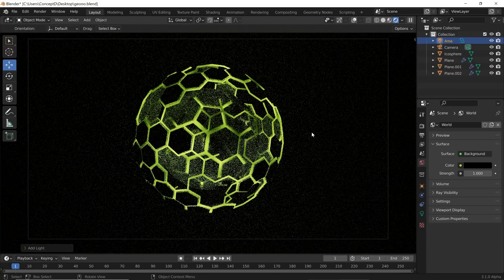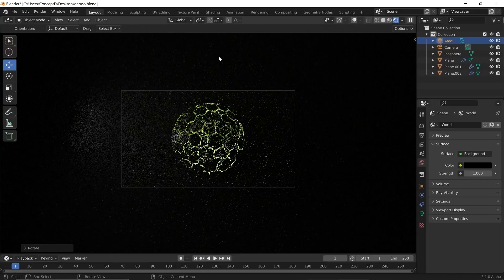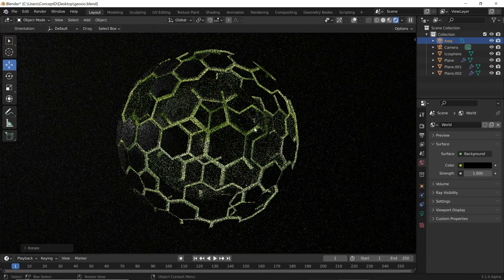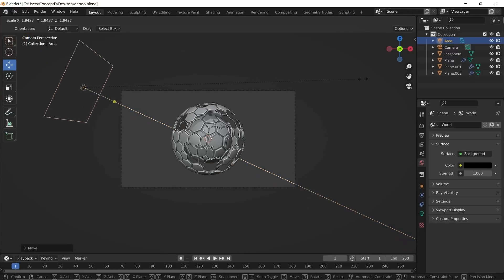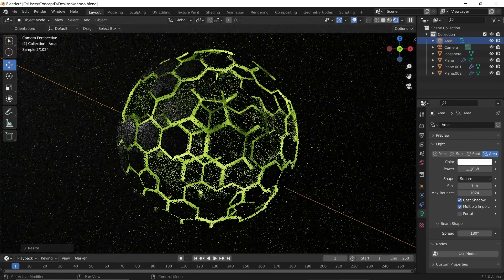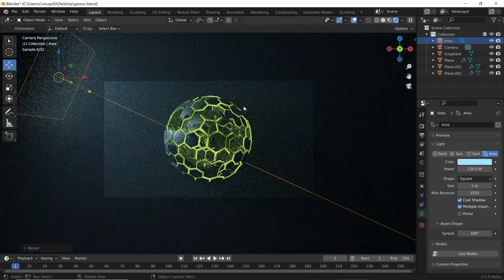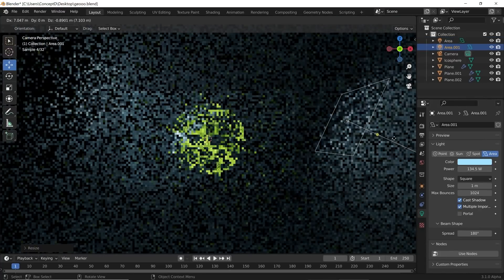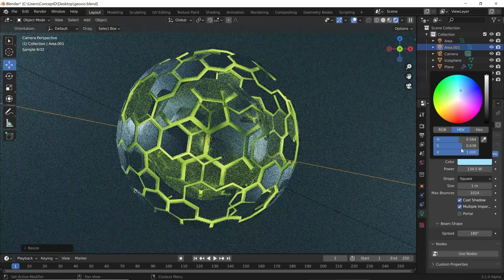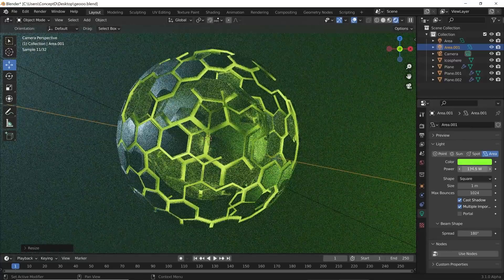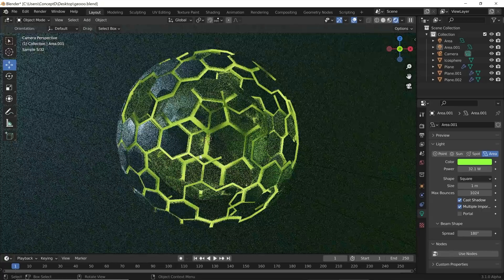Hit Shift+A, add an Area Light, hit G to move it, R to rotate it, then G and S to scale it up. Go back to render view, select the light, and make it a little blue. Then Shift+D to duplicate it, move it to the other side, R to rotate, shrink it down and switch it to a green color — make it pretty dark for a nice accent reflection. And we're pretty much done!